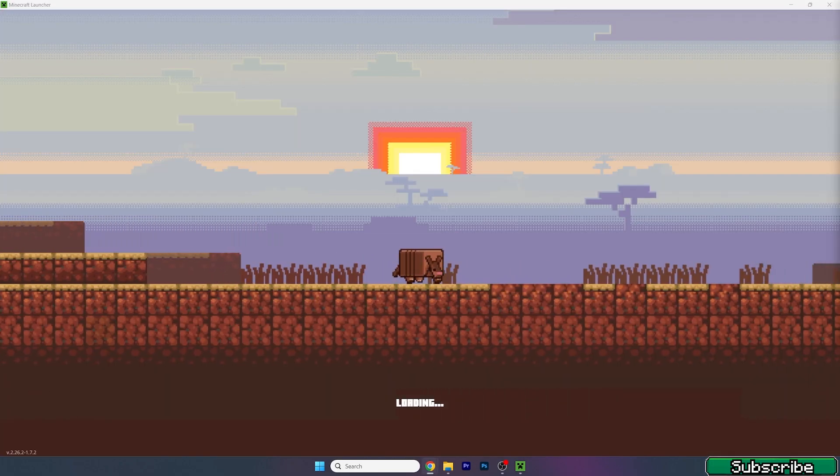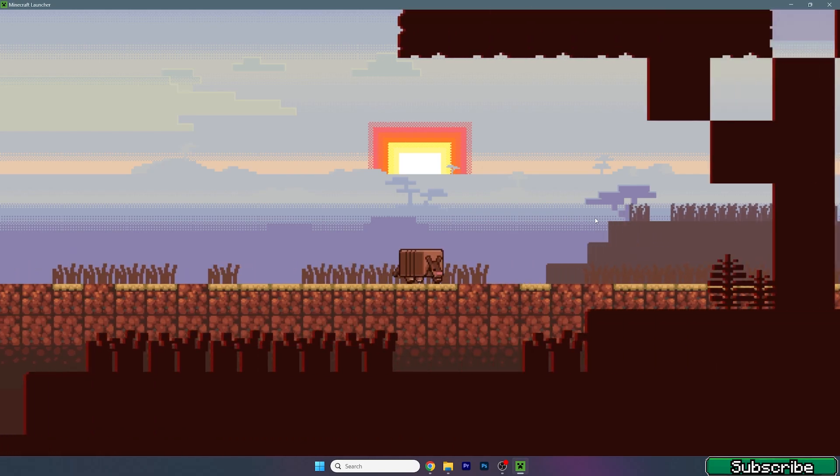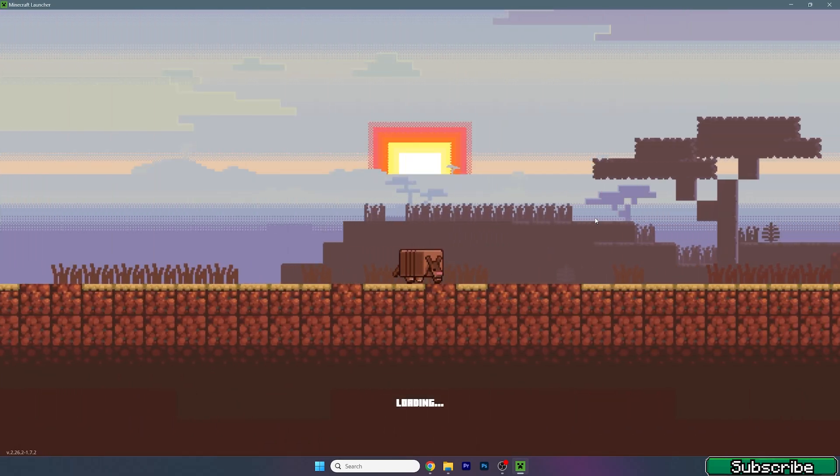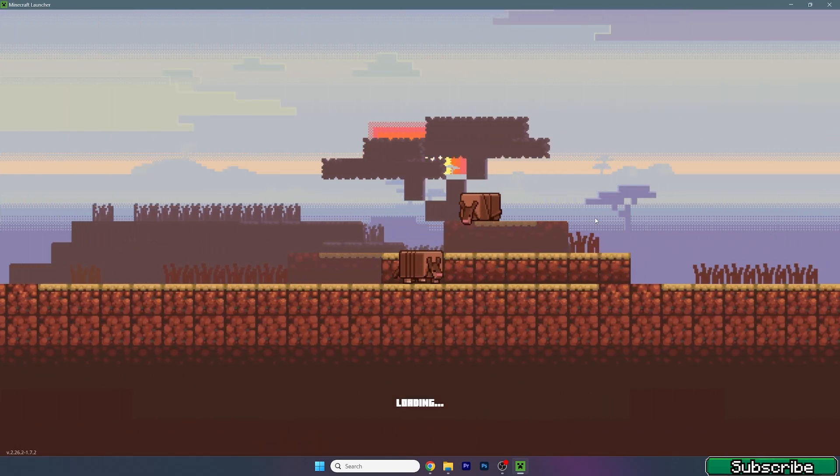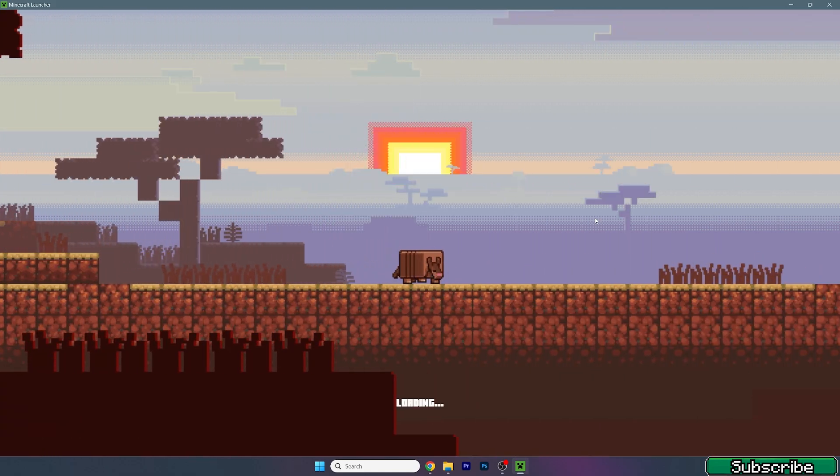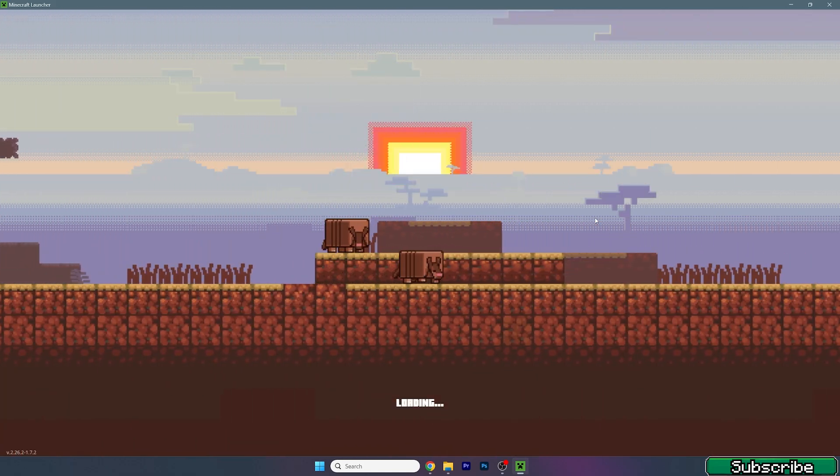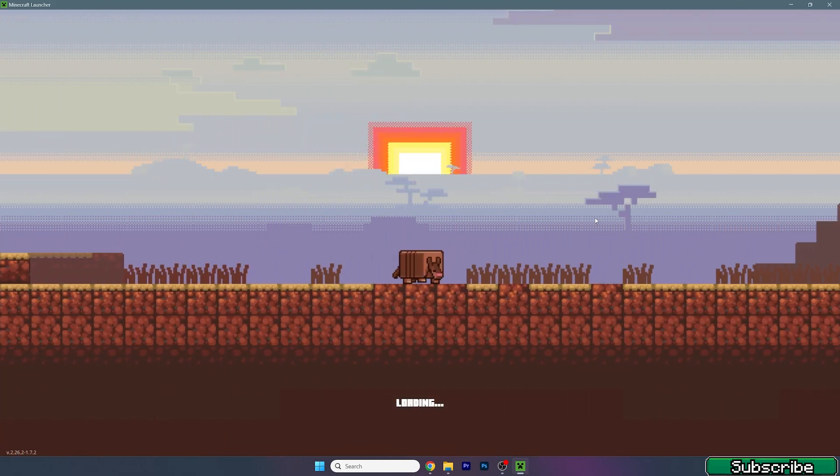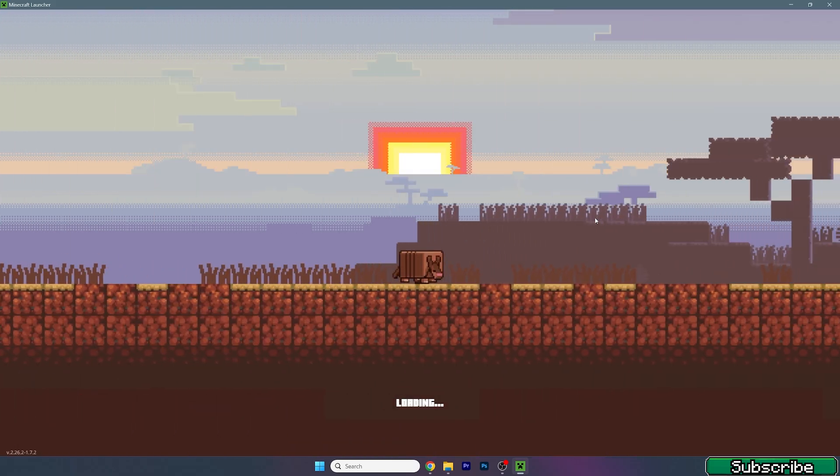Once we get to the Minecraft Launcher, we need to make sure we're launching the correct version. As you might know, Minecraft 1.21 is the newest one. So we should get it without any issues. So let's just wait a bit until we get in there and everything's working just fine.